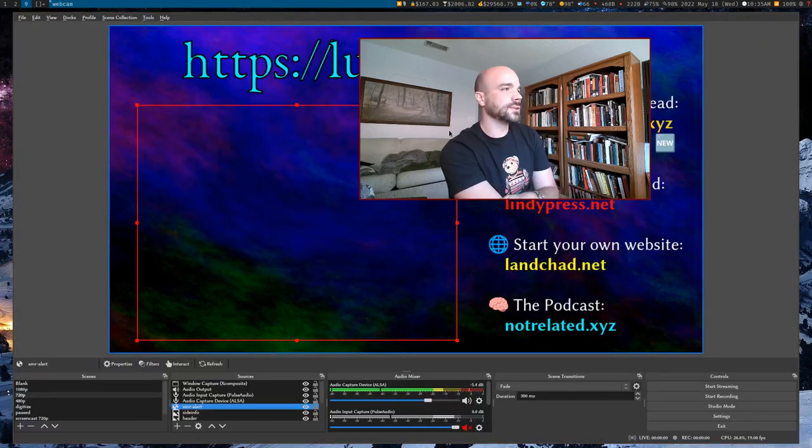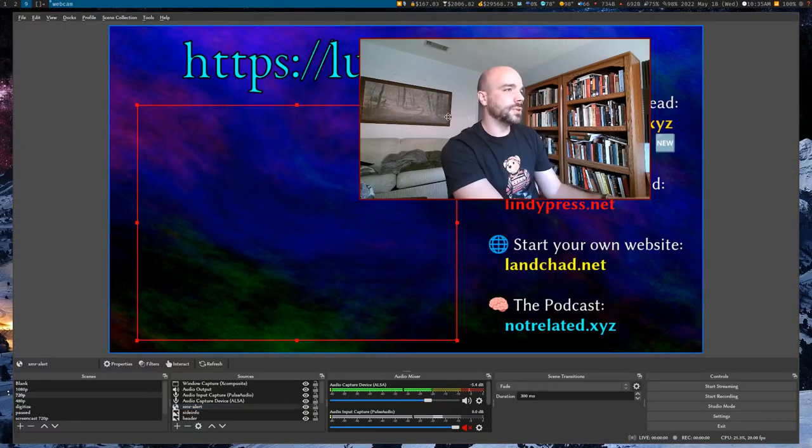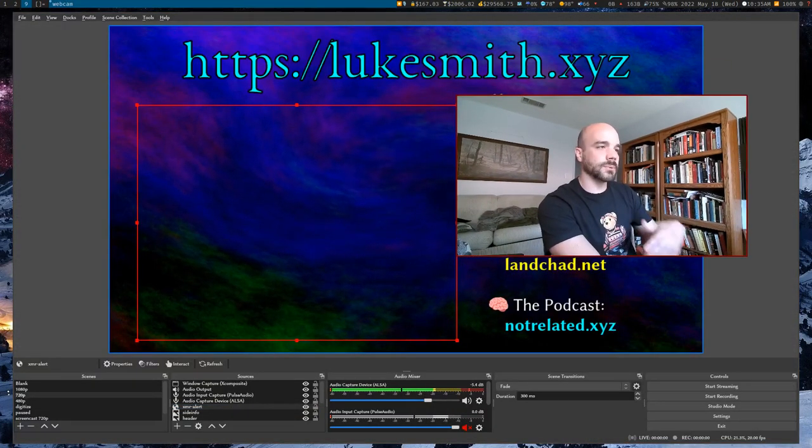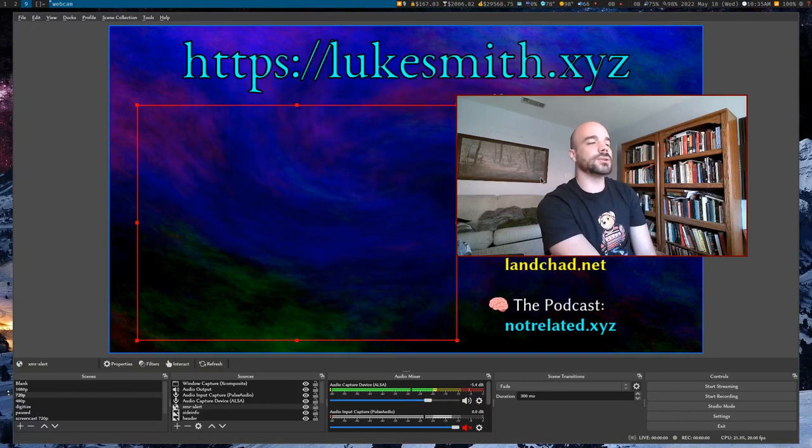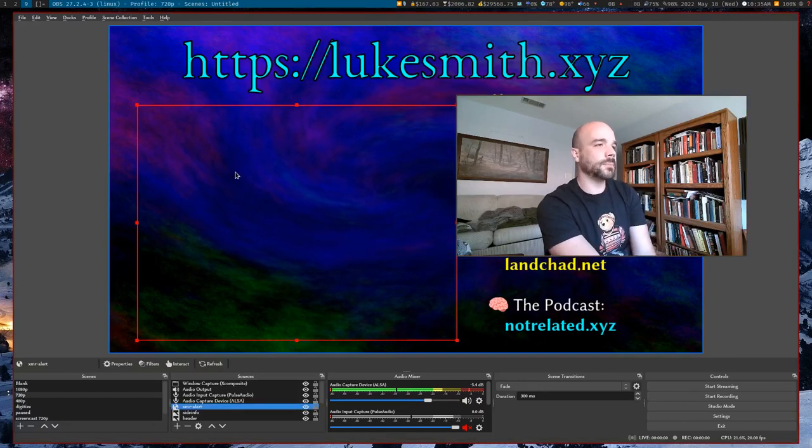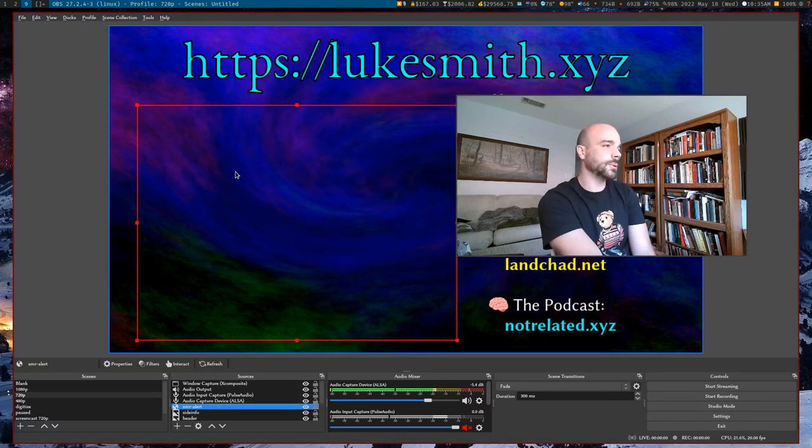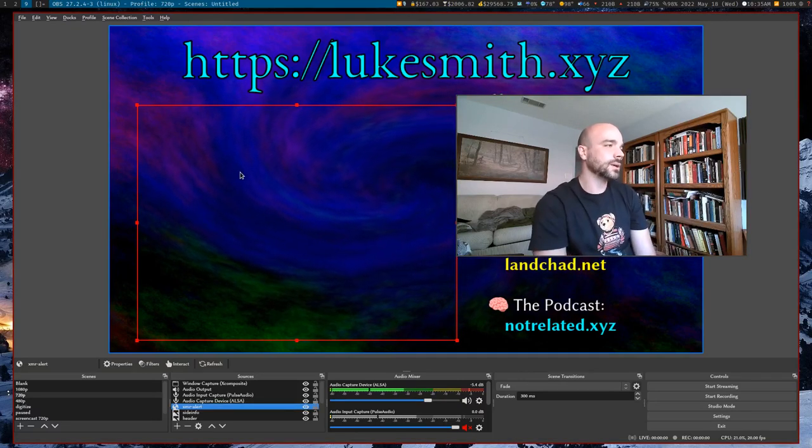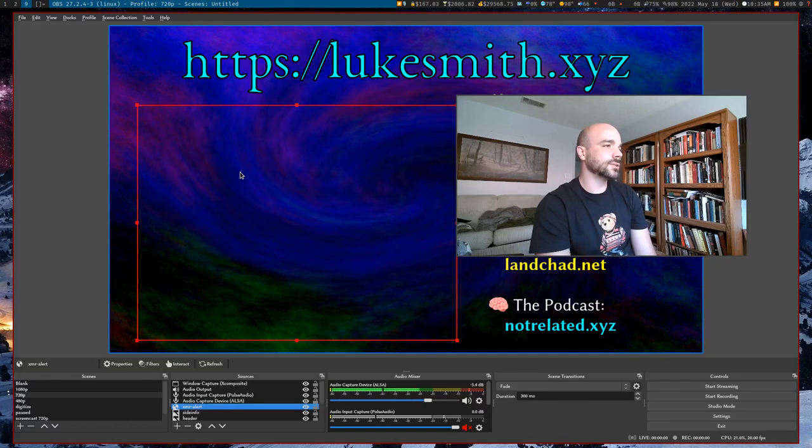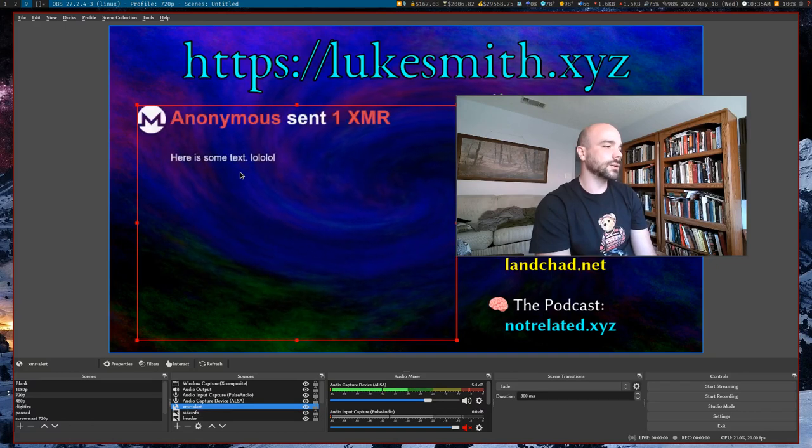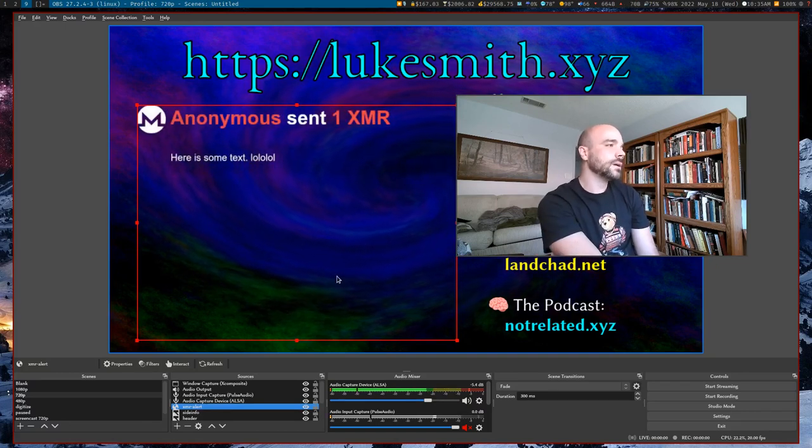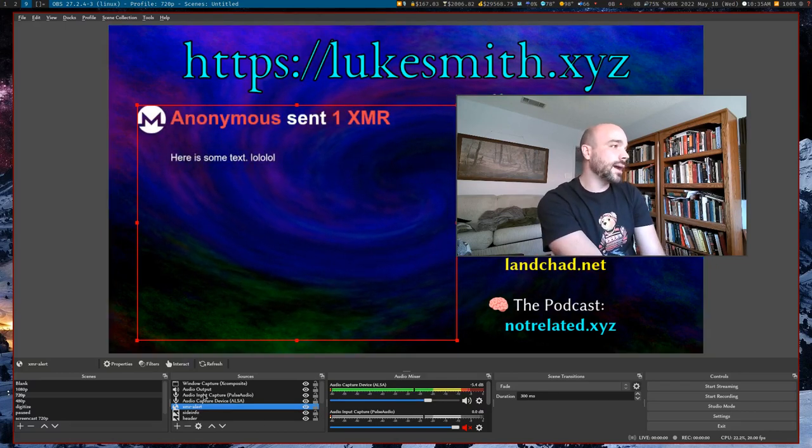So if I want that, someone can send in the donation and it'll pop up. If the guy is streaming, it will pop up on their stream. Let's see. It's going to happen eventually. There it is.